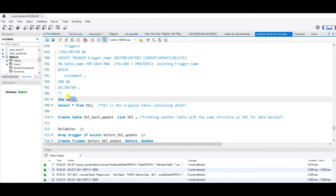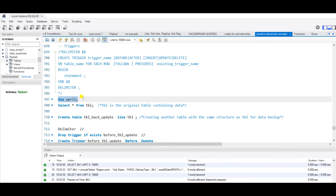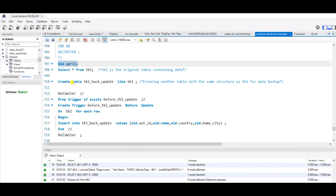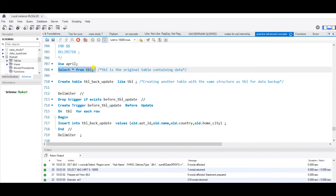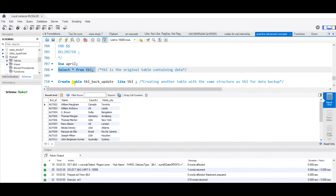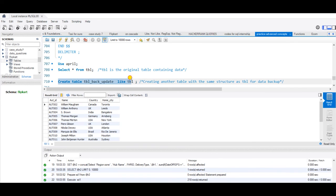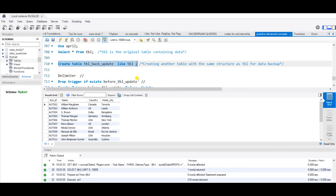Here we will have two triggers: one is before update and another is after insert, and we'll see how they work. This is my original table where I have auto ID, name, country, and home city. This is another table which has the same structure as that of tbl, which is used for data backup.